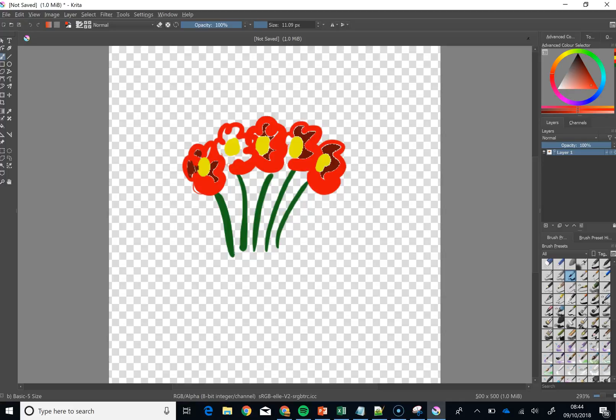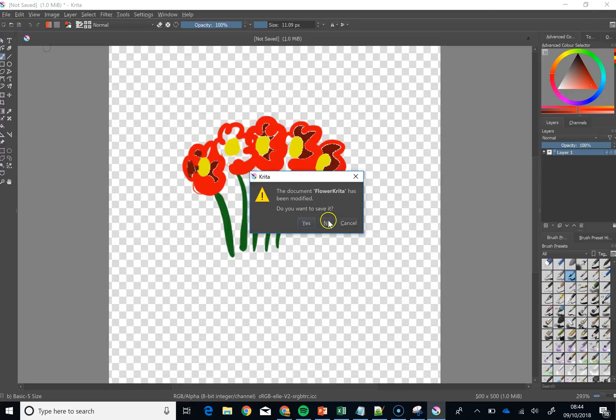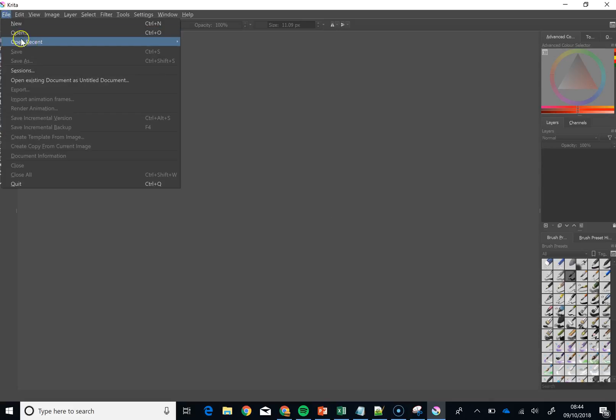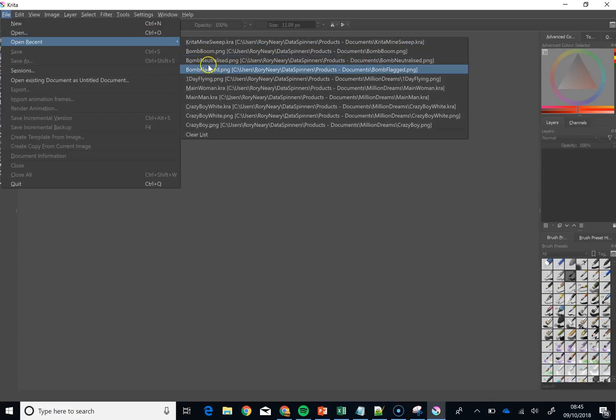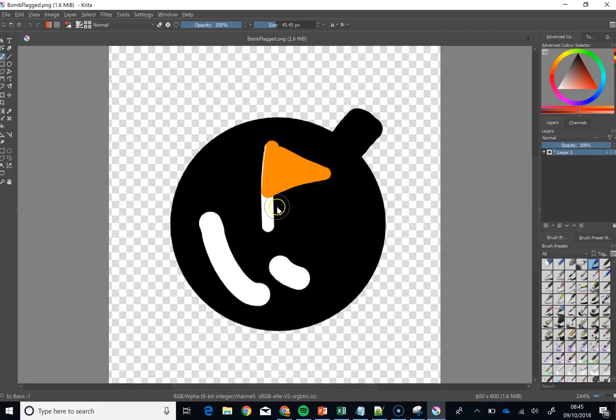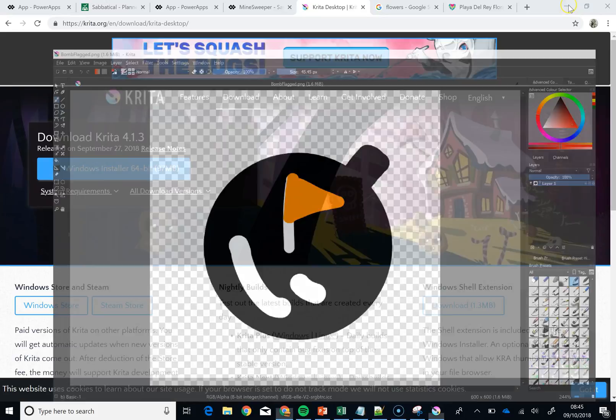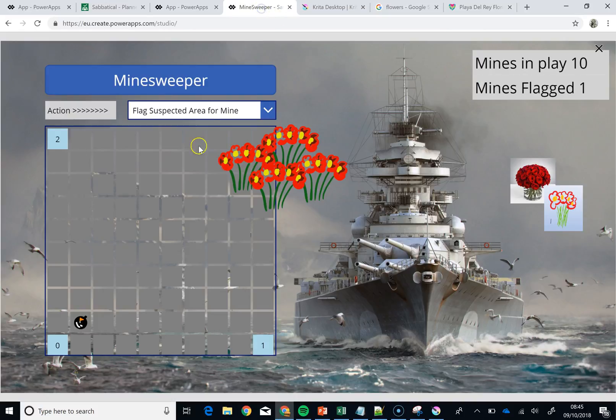So let me just see if I can find it. Go file, close. Don't save it. File, open recent. And then we'll go bomb flagged. And you'll be able to see that this is just a very simple circle with a bit of black on the end and so on. And how cool does it look once you get it into PowerApps, wherever it is. Yeah, PowerApps down there. And that just looks amazing.